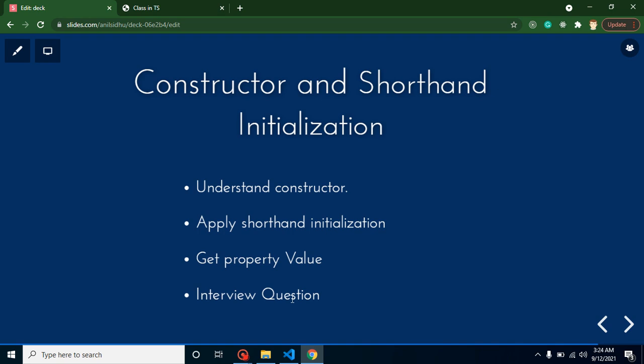So what is constructor? If we're looking at its definition, it simply means this is a function inside a class. It will automatically call whenever your class object is created.